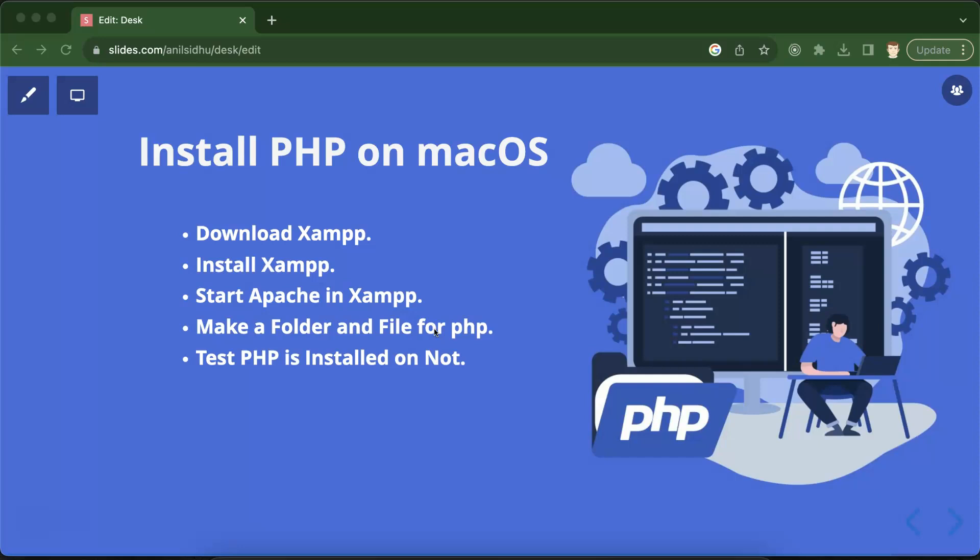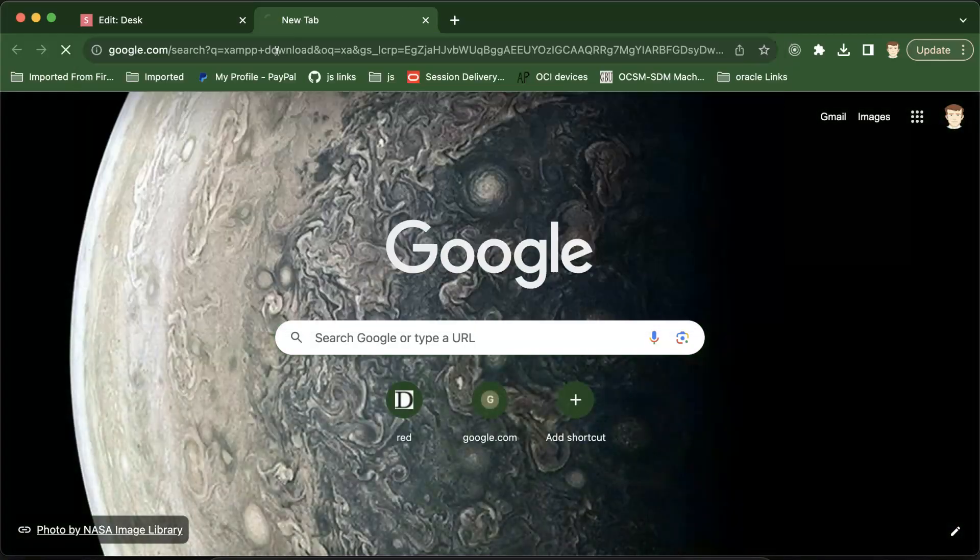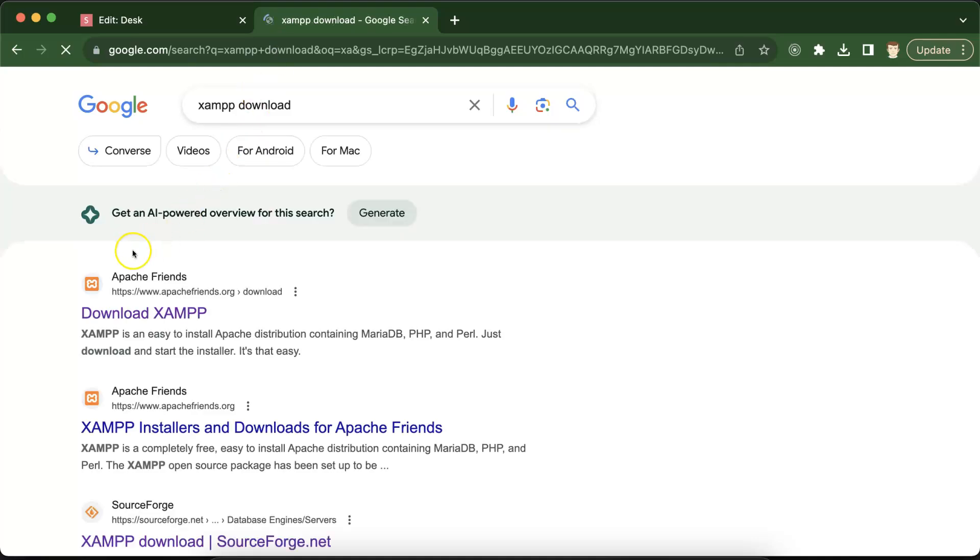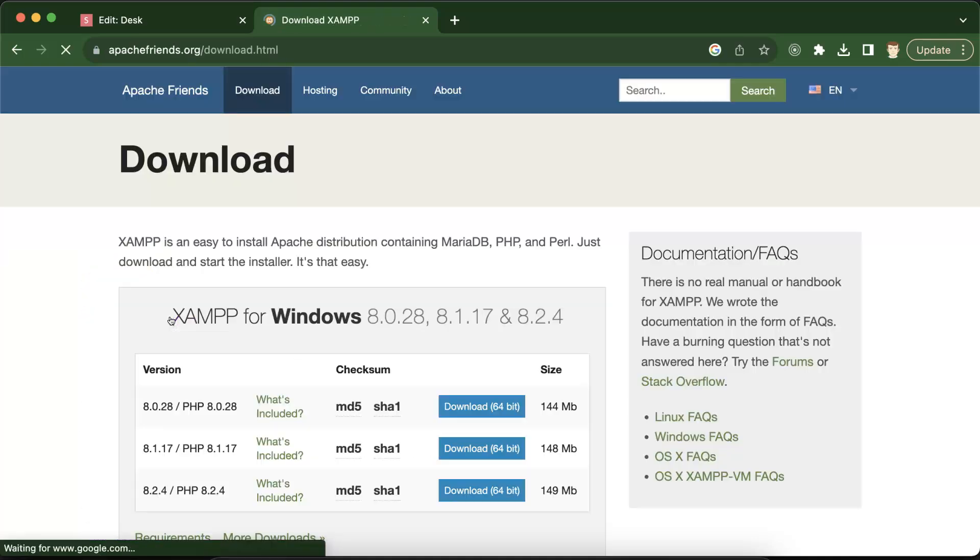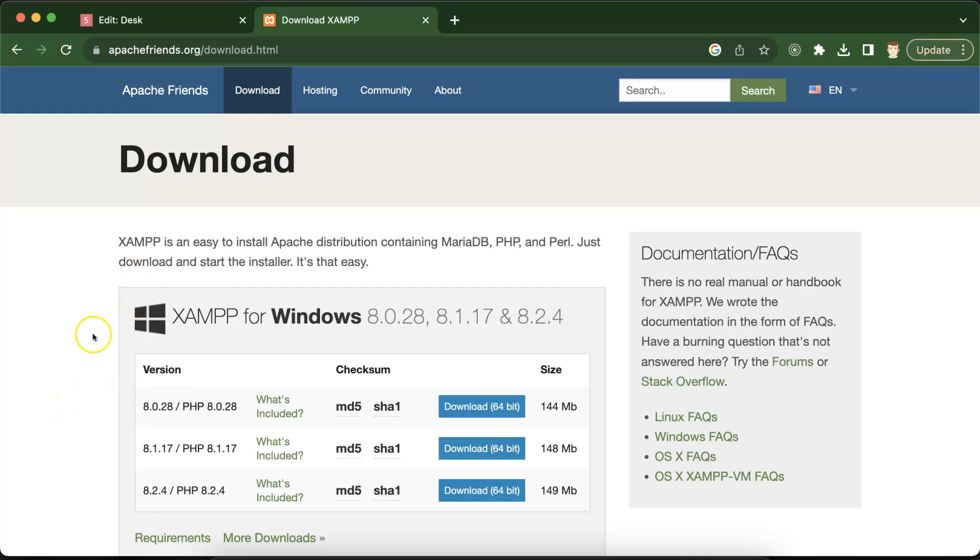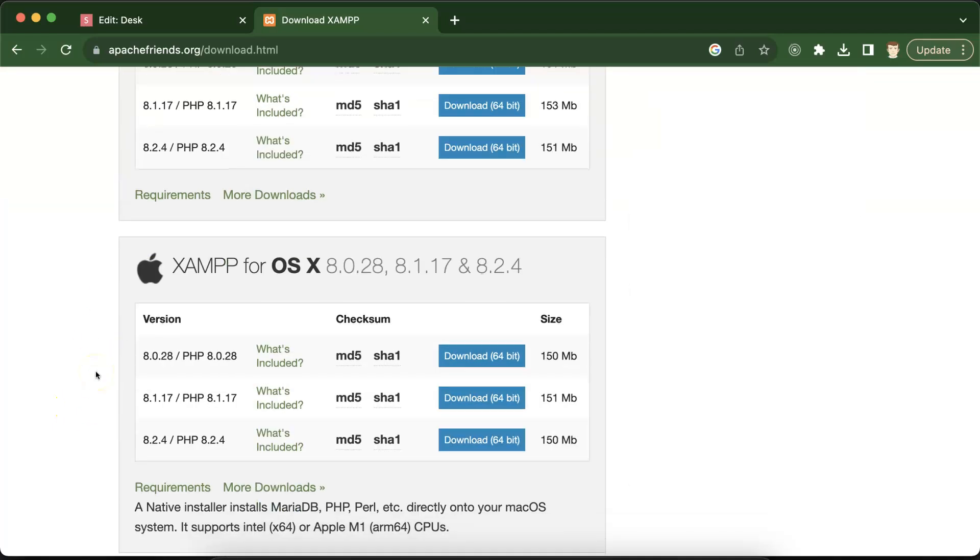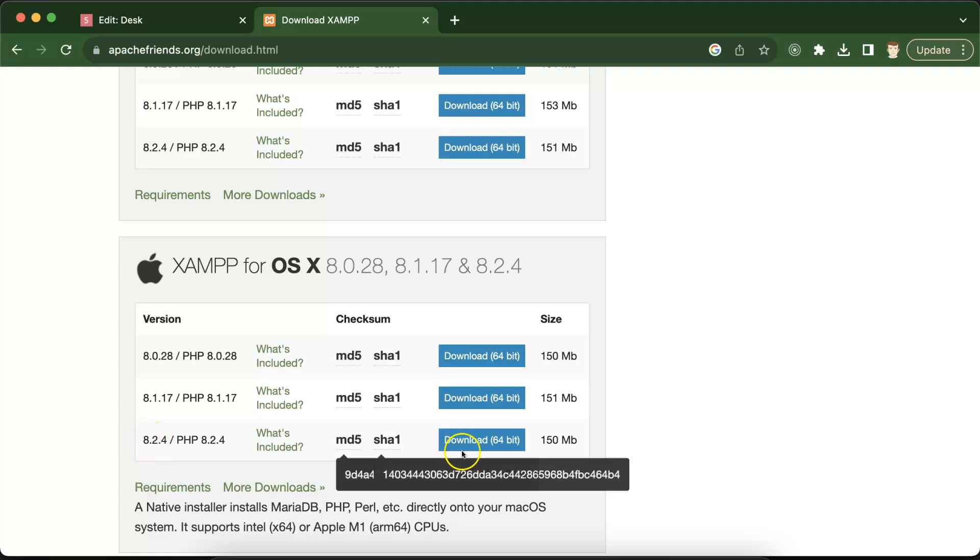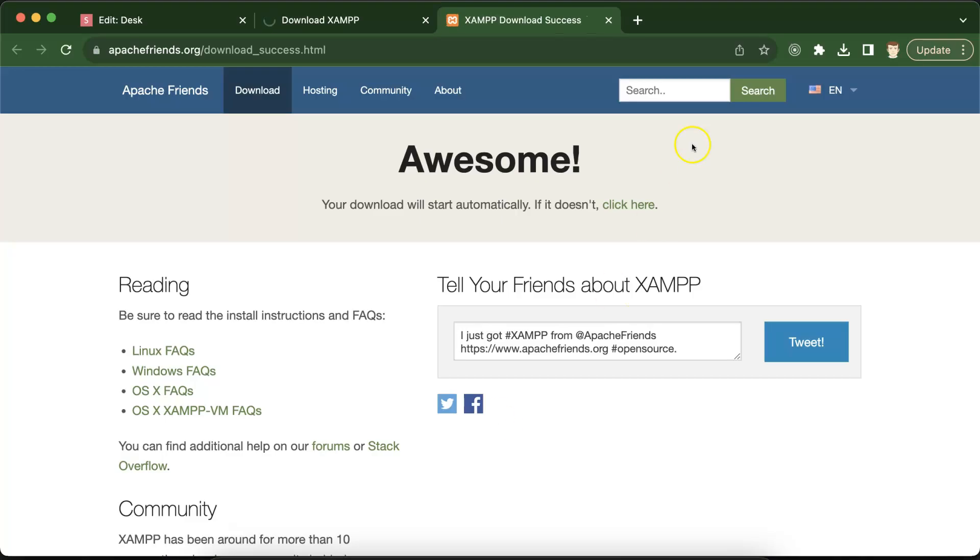Now what we can do is open a new tab in Chrome and simply put there XAMPP download. You can click over the first link apachefriends.org site and there you will find the list for XAMPP for Windows, Linux, and macOS. I am downloading the latest version of XAMPP. Once you click over this, after three or four seconds XAMPP will start automatically downloading. If it's not starting then you can click on the link which is mentioned there specifically.